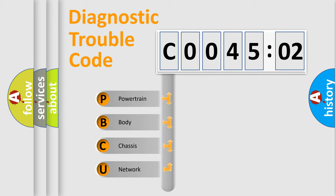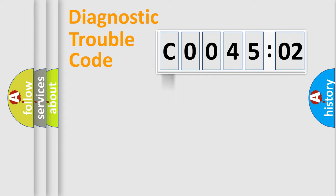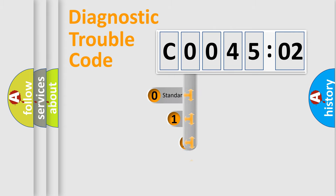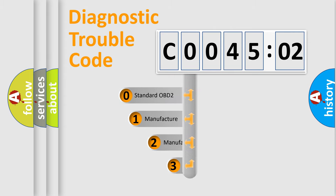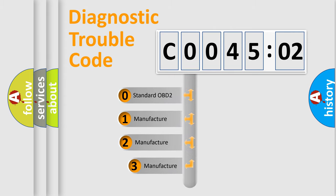We divide the electrical system of the automobile into four basic units: Powertrain, Body, Chassis, and Network. This distribution is defined in the first character code.